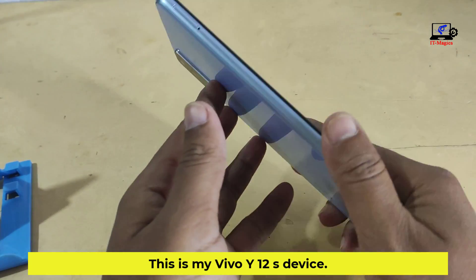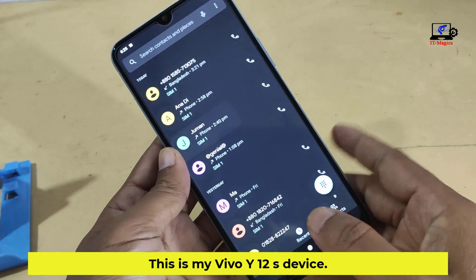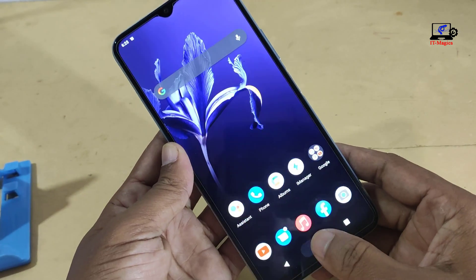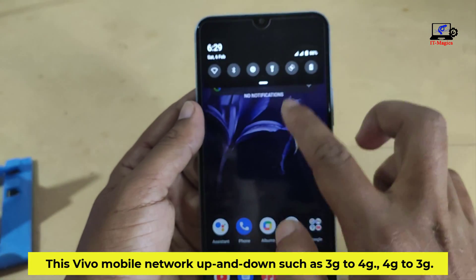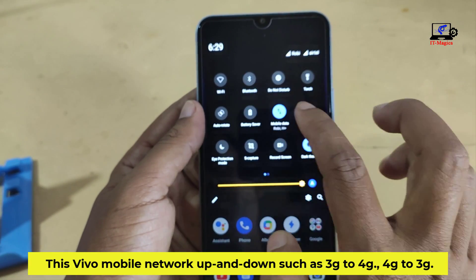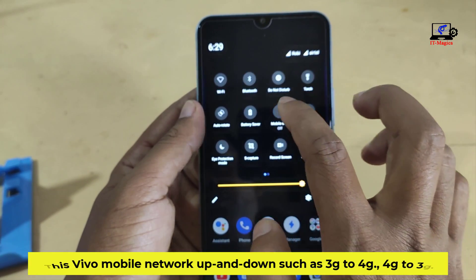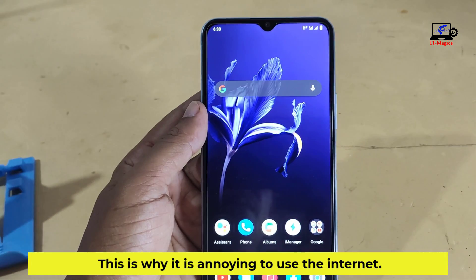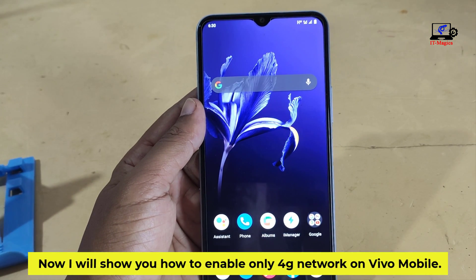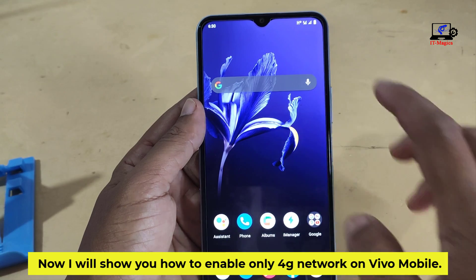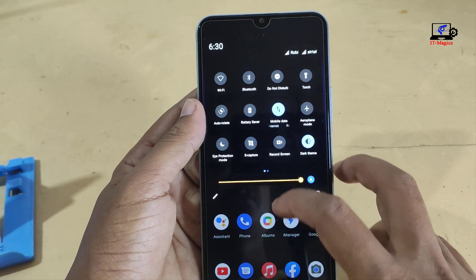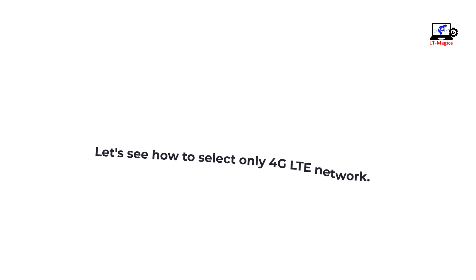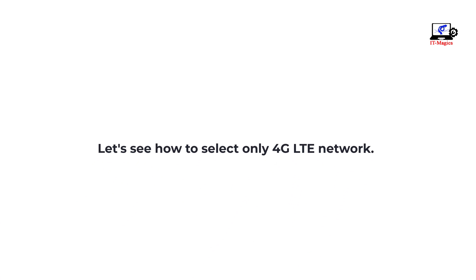This is my Vivo Y12S device. This Vivo mobile network goes up and down, such as 3G to 4G and 4G to 3G. This is why it is annoying to use the internet. Now I will show you how to enable only 4G network on Vivo mobile. Let's see how to select only 4G LTE network.